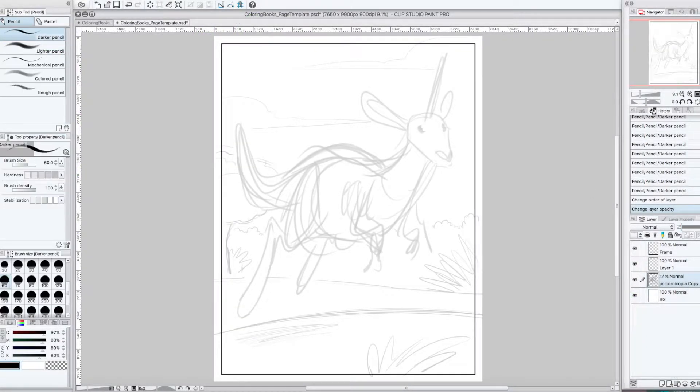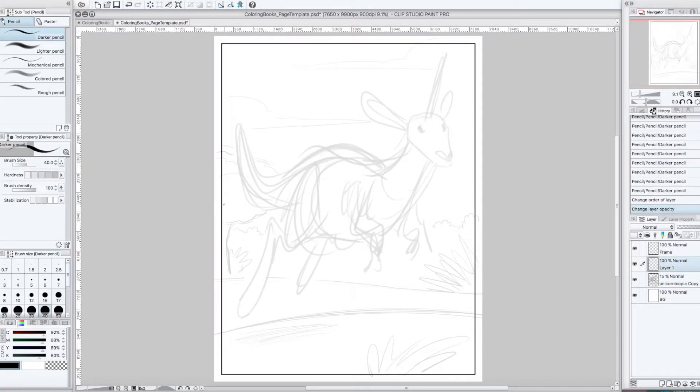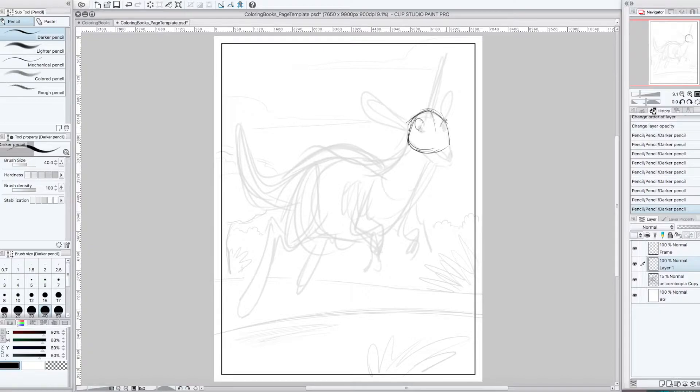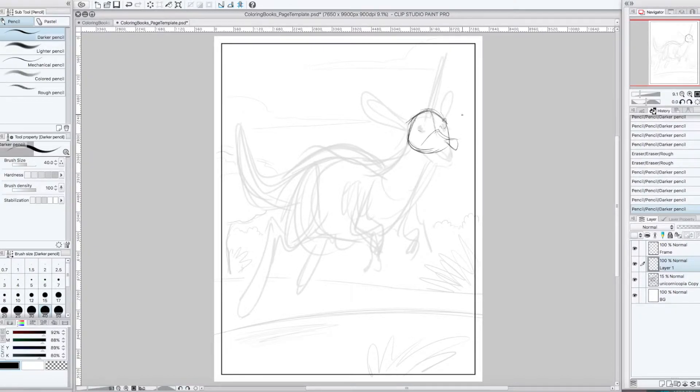Hey everybody, welcome to another episode of Stuff Sketched with Greg Shiegel. I am Greg Shiegel, and on today's episode, I am drawing a kangaroo-nicorn. What is a kangaroo-nicorn? It's a kangaroo with a unicorn horn.